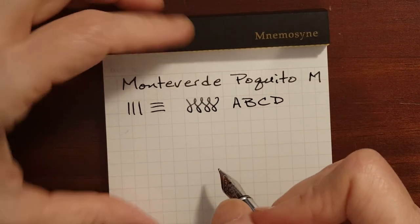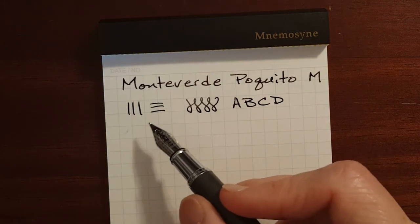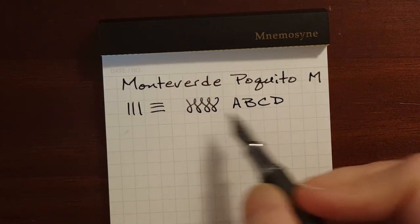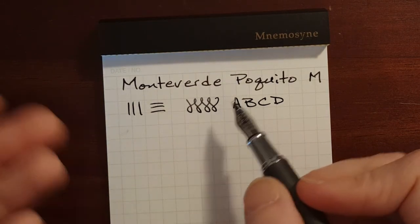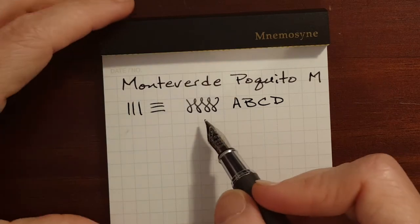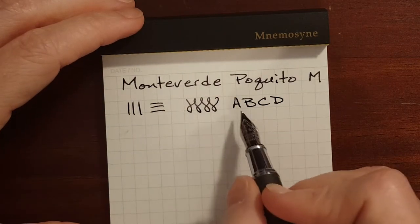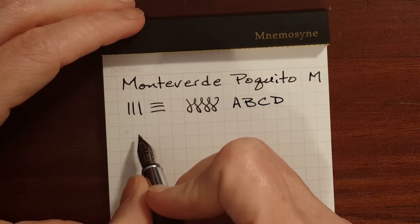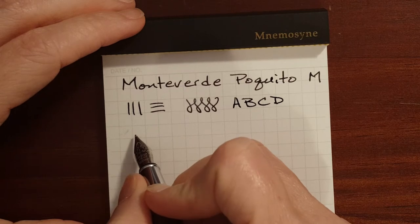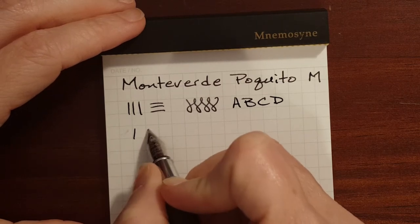It's not a very broad medium nib. It's just a medium average nib. It's good for what it's designed to do. Take short notes.